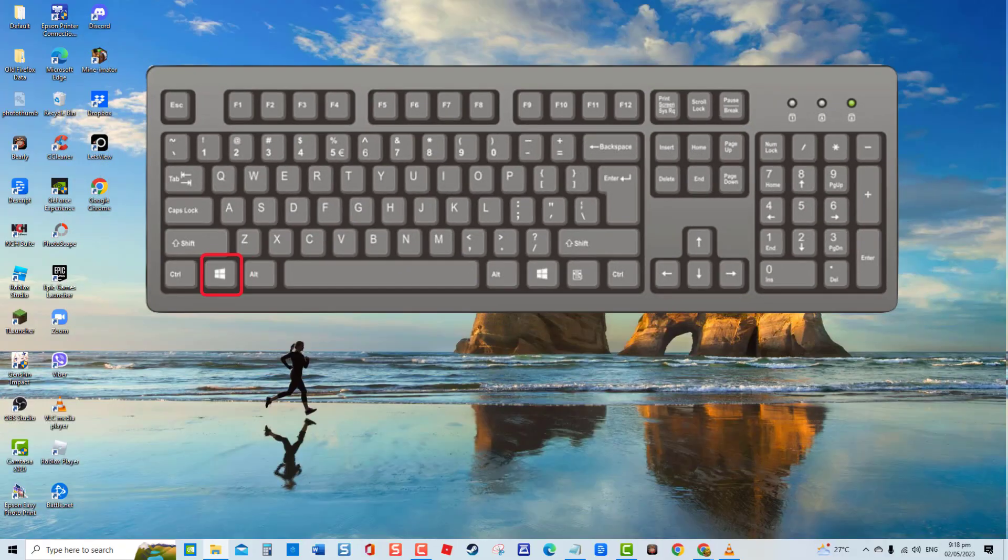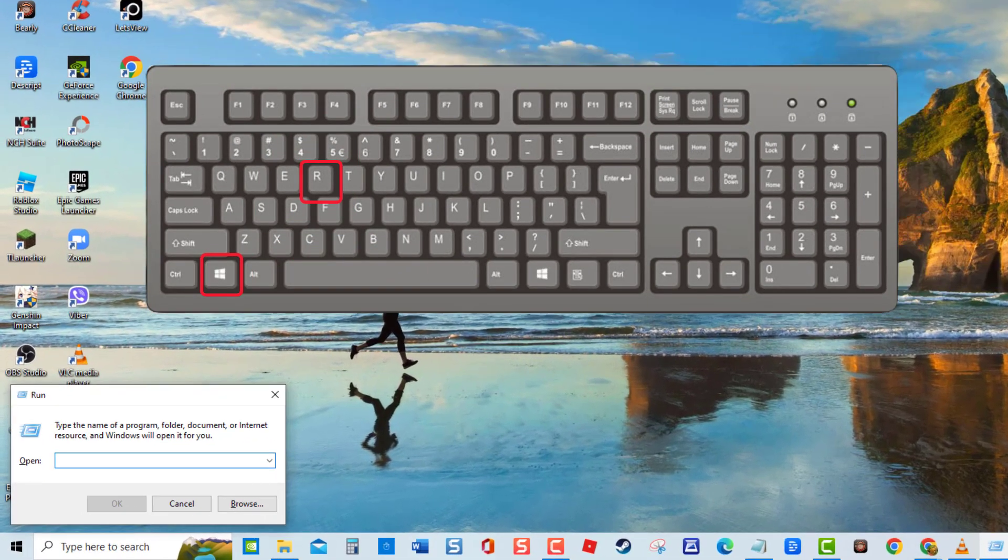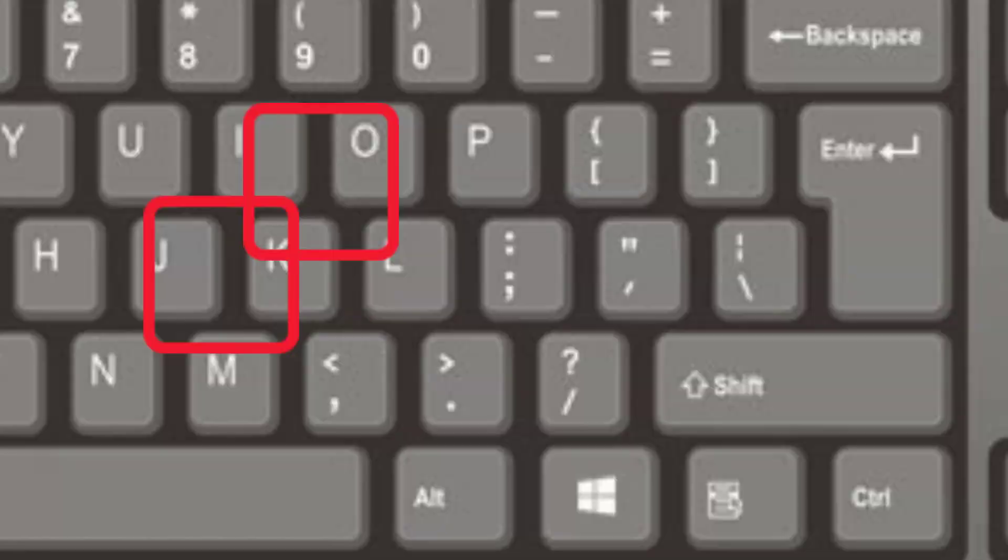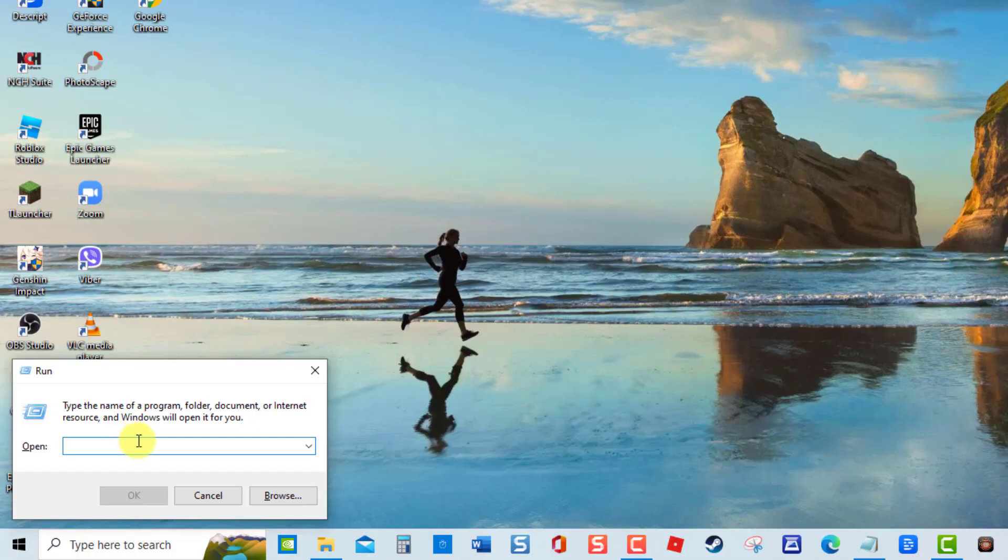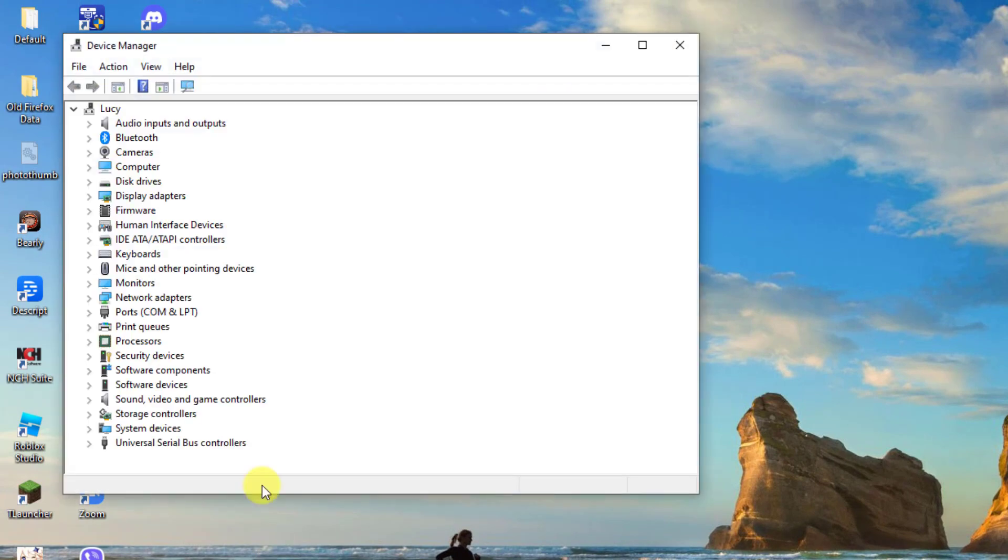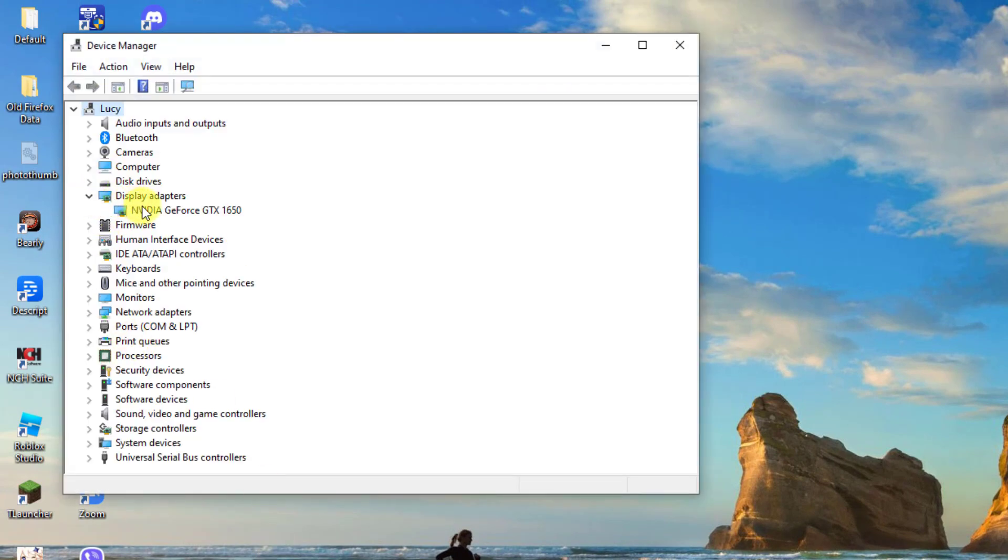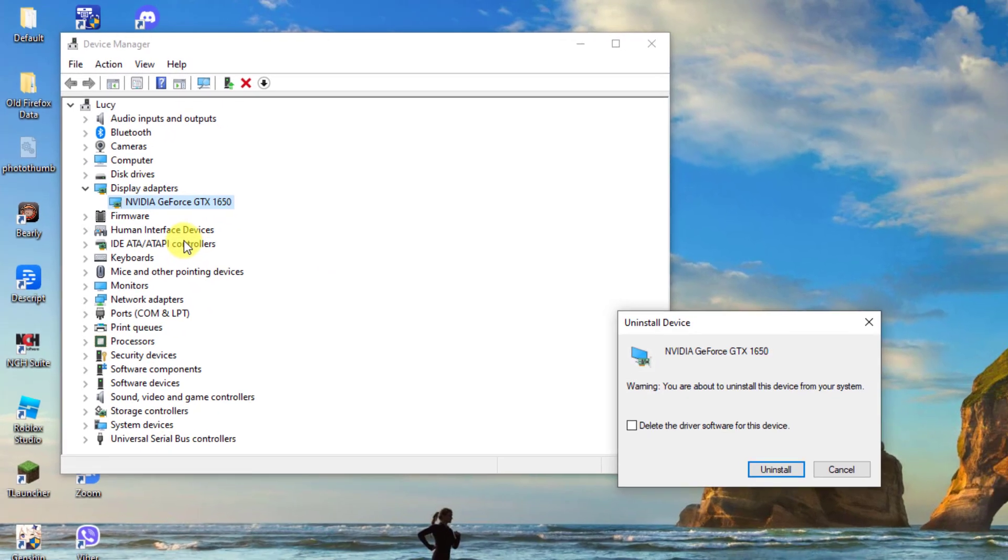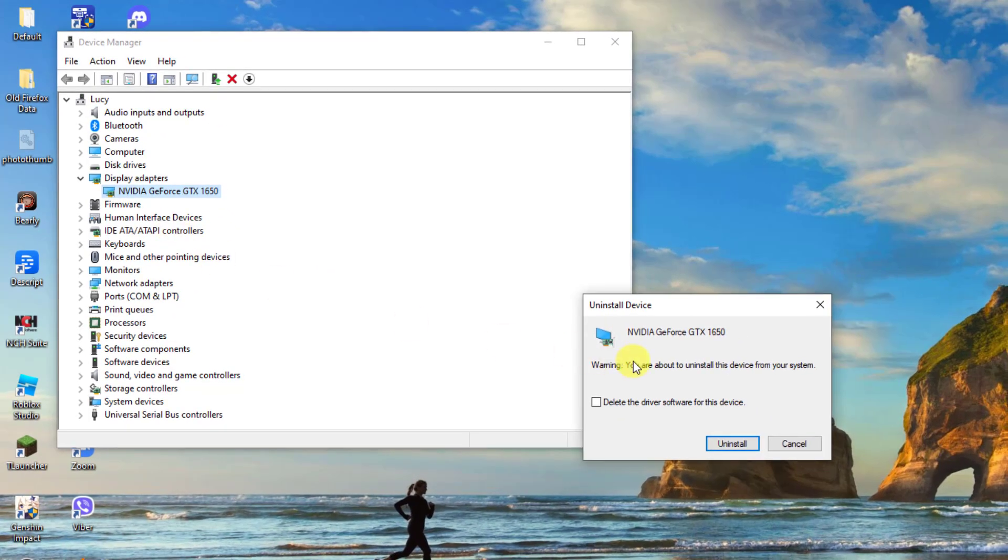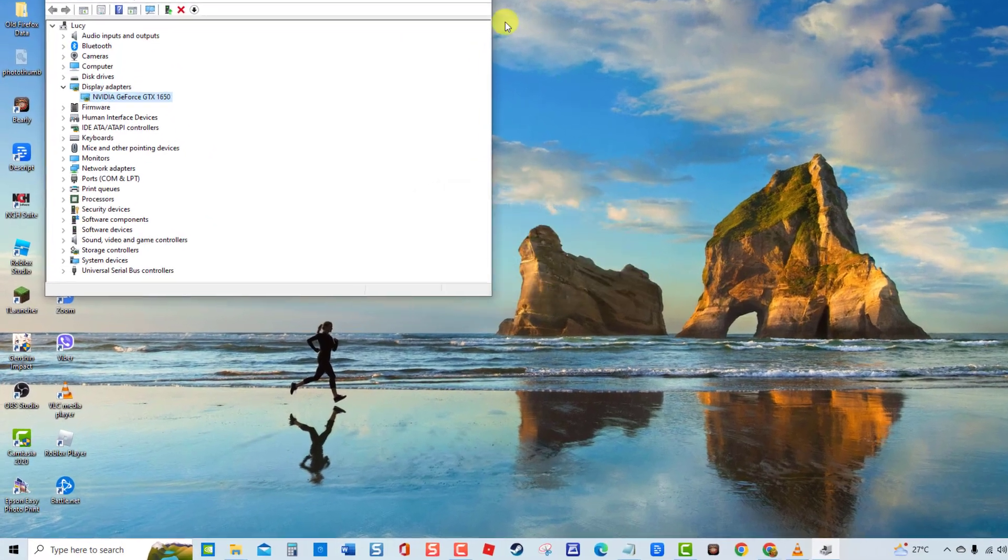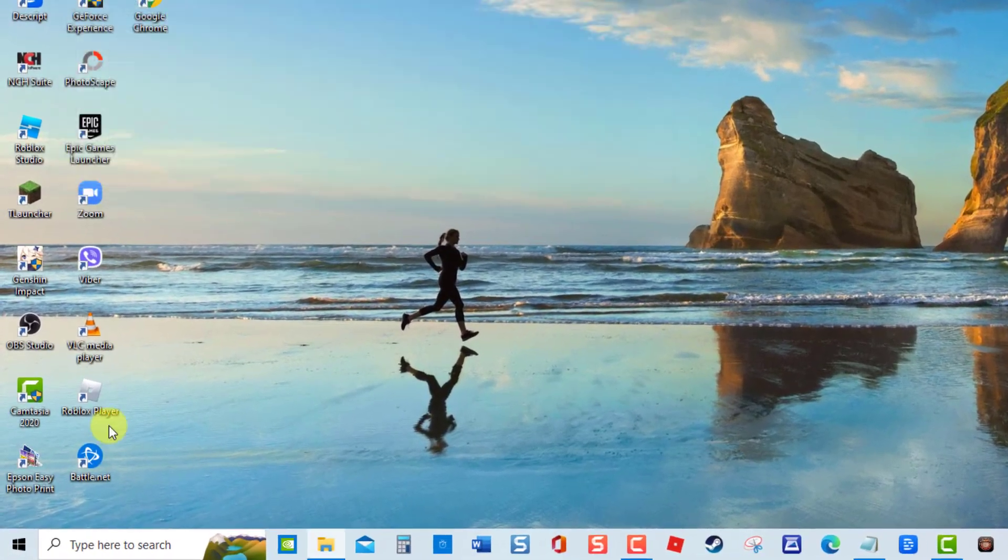press Windows key plus R on your keyboard to open Run box. At Run box, type devmgmt.msc and press Enter. Now click on Display Adapters to expand it. Then, right-click on NVIDIA driver and select Uninstall Device from the drop-down menu. Now, click the Uninstall tab. Wait for the uninstall process to complete. And then, exit Device Manager window. Next, restart your computer.